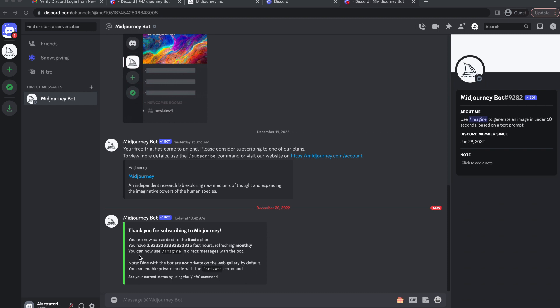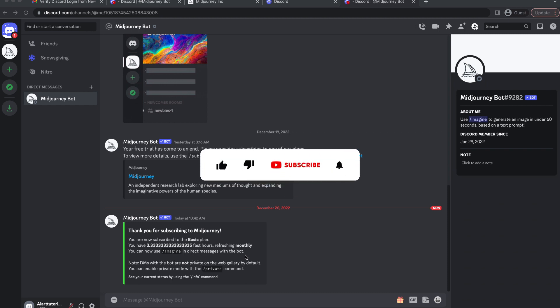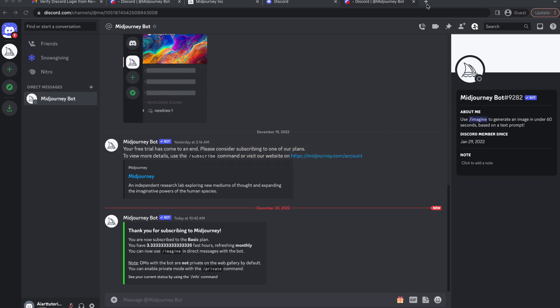And that's Midjourney paid plan options and payment methods. If you found this video helpful tap the like and subscribe buttons to help others to find this video as well. Thank you for watching.